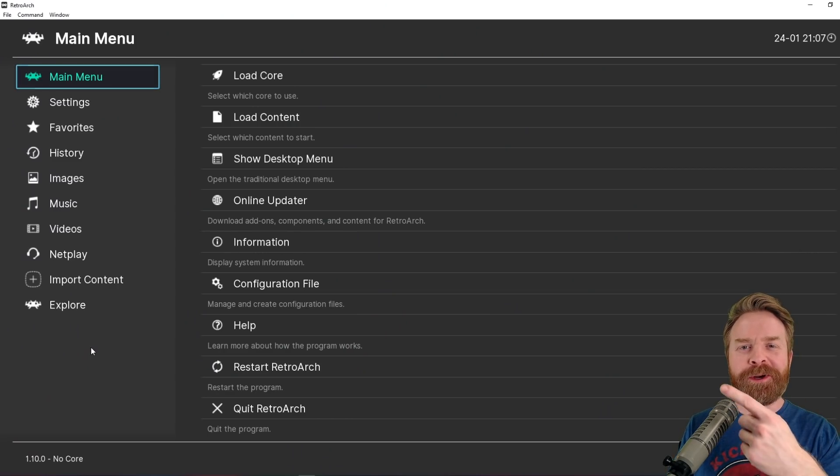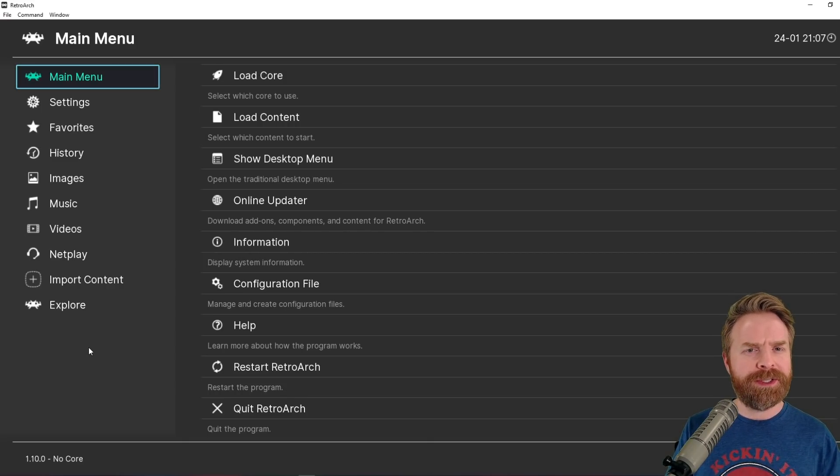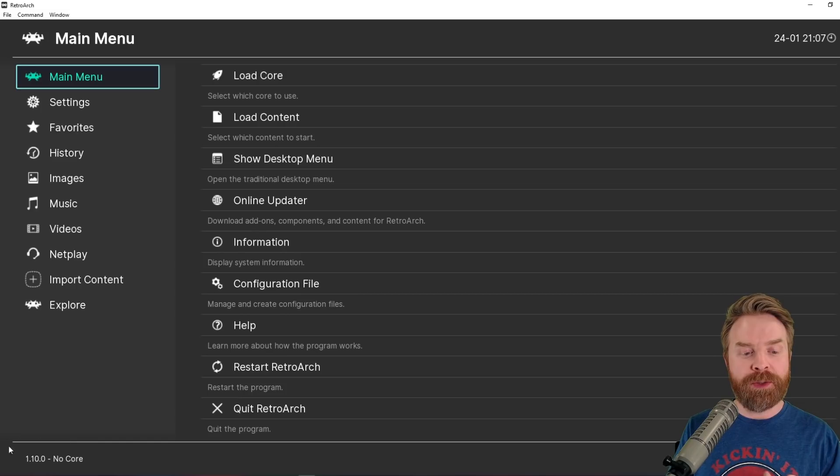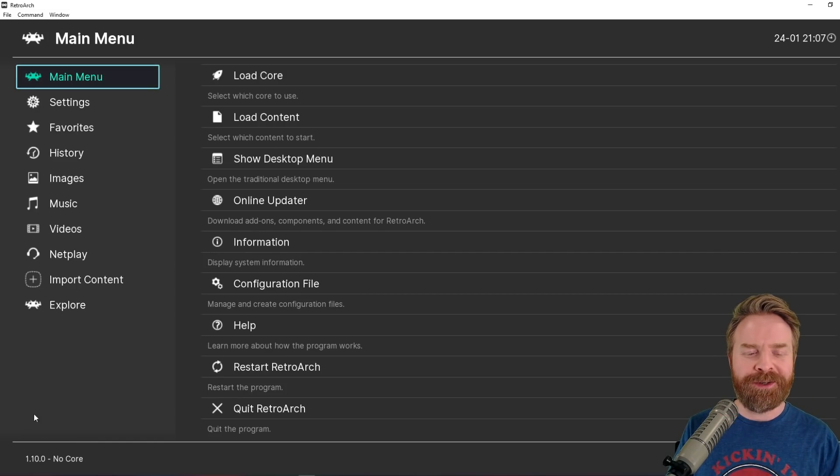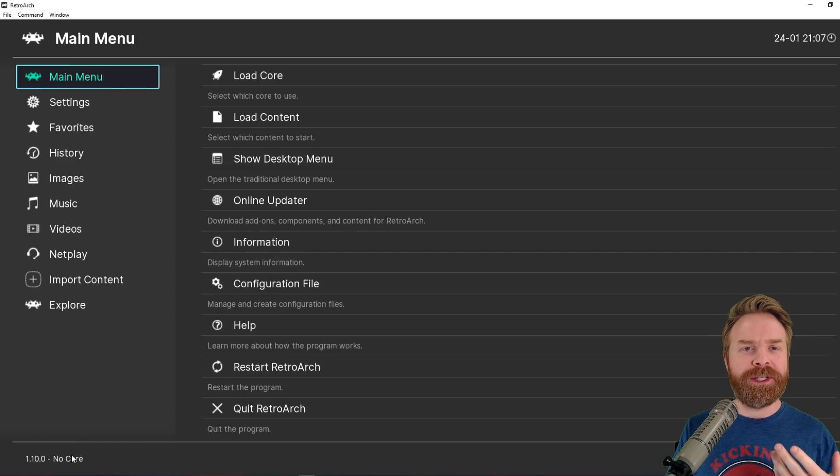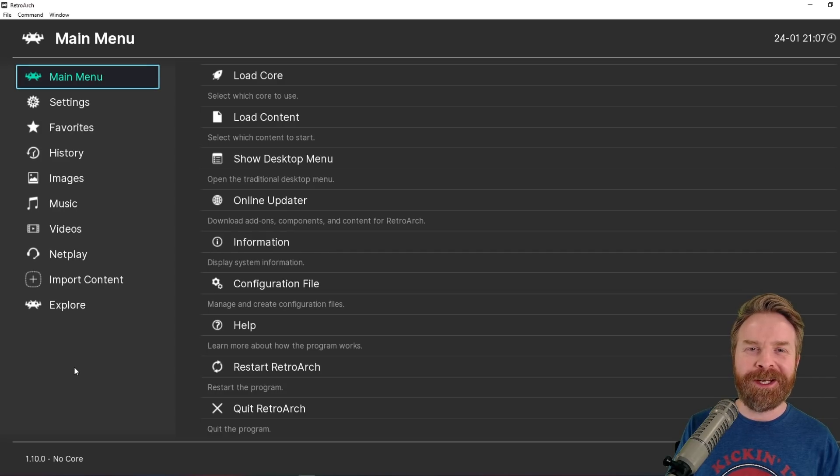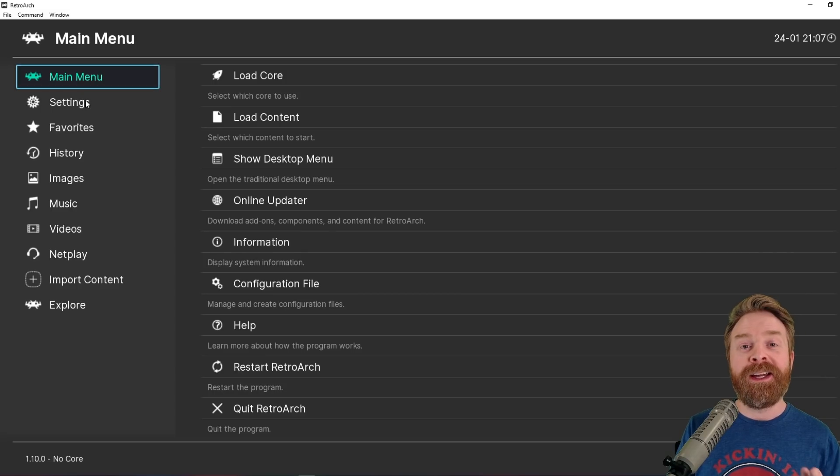So here's RetroArch up and running. And the very first thing I recommend doing is just double checking to see what version you're currently using. For me, it's version 1.10. You can see it right at the bottom left hand corner of the screen. If you're using a previous version of RetroArch, you might need to update it because what I'm about to show you won't be available on a previous version.